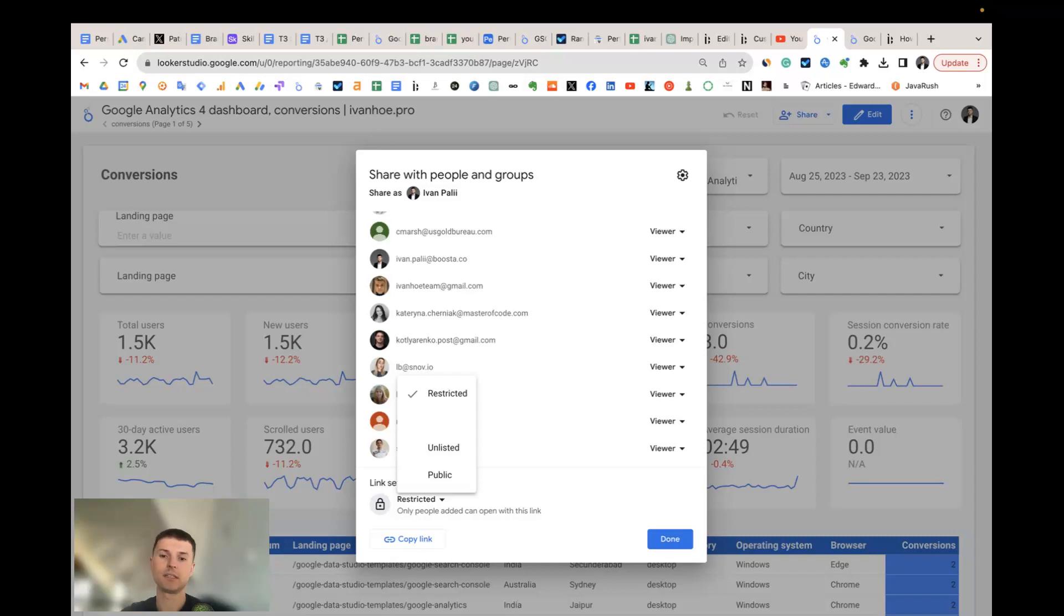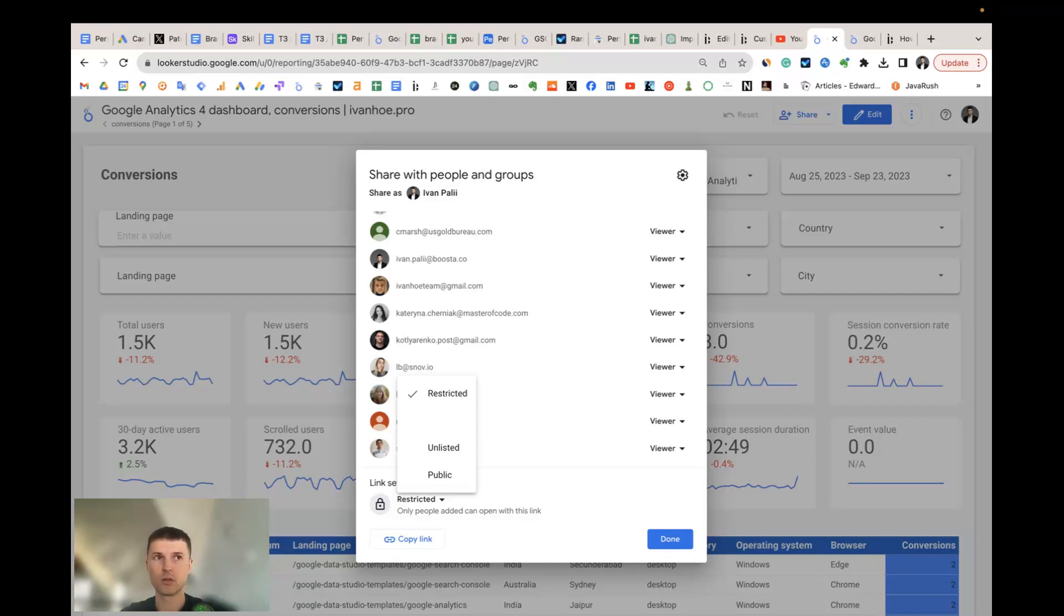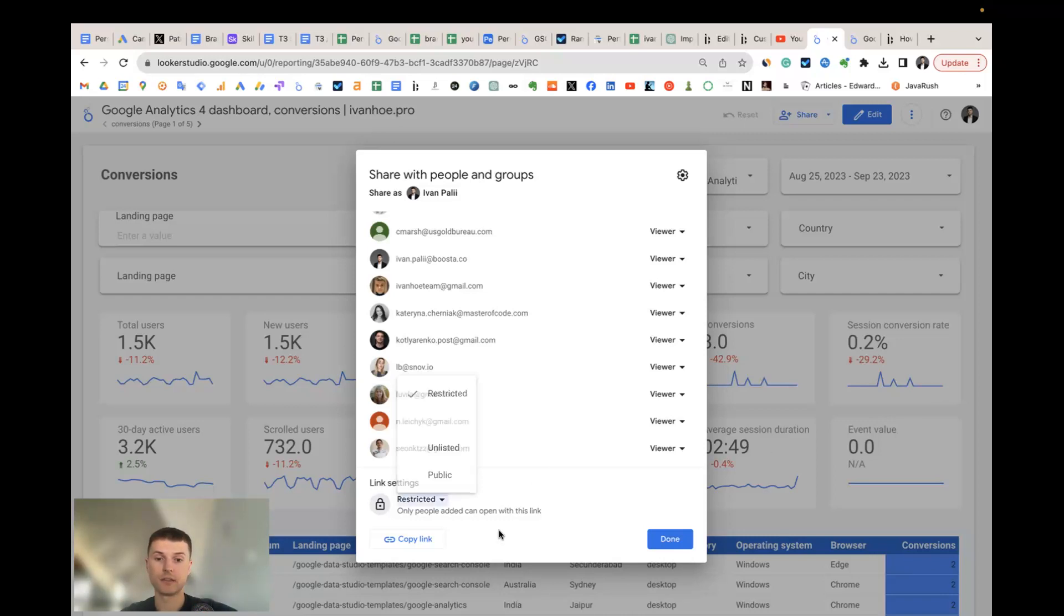Public might seem dangerous because Google can index such type of report and sensitive or private data from their properties like Google Analytics and so on can be available for all internet users. So usually I use restricted or unlisted types of access. Then if you'd like to share the link, just copy the link.